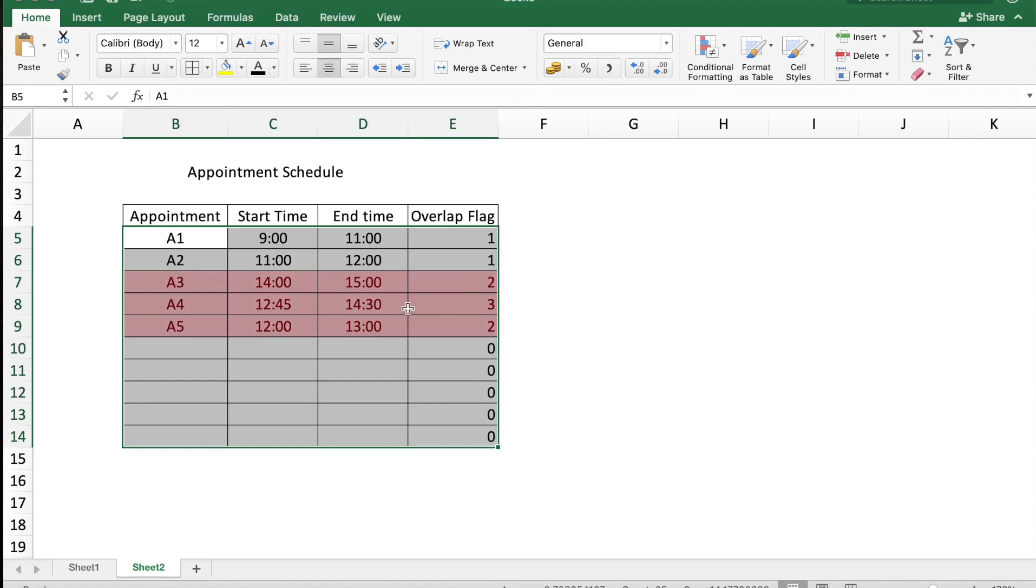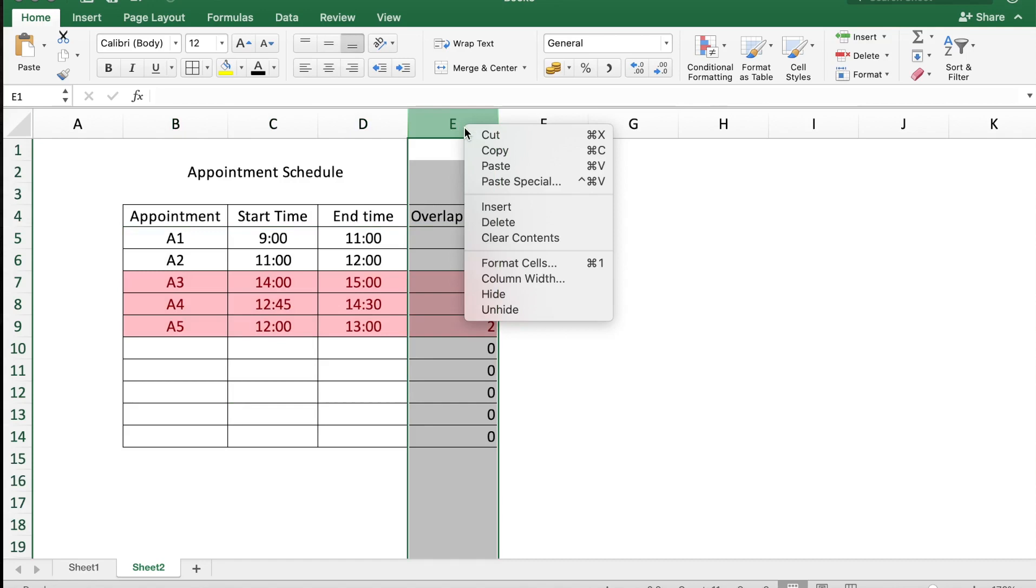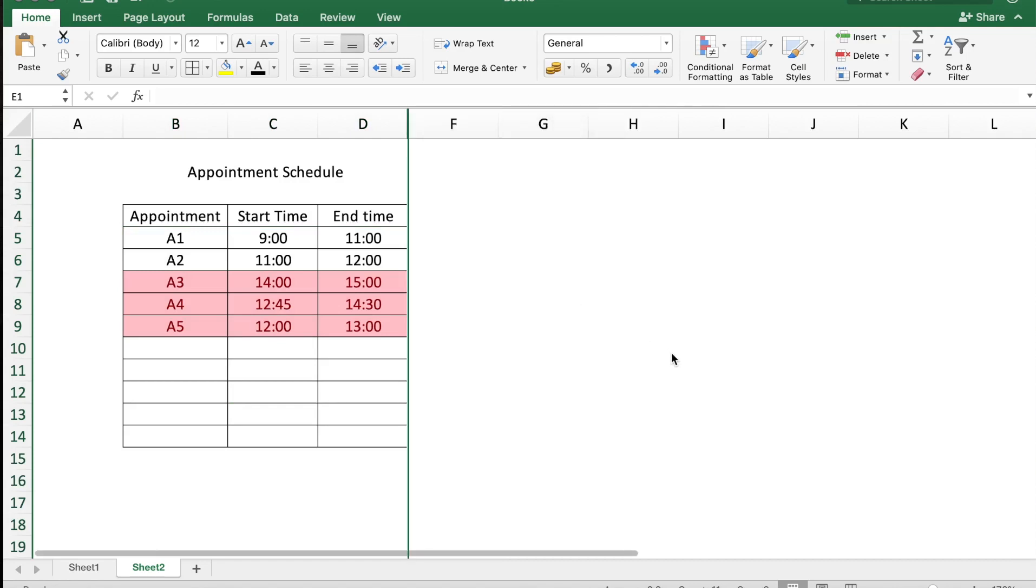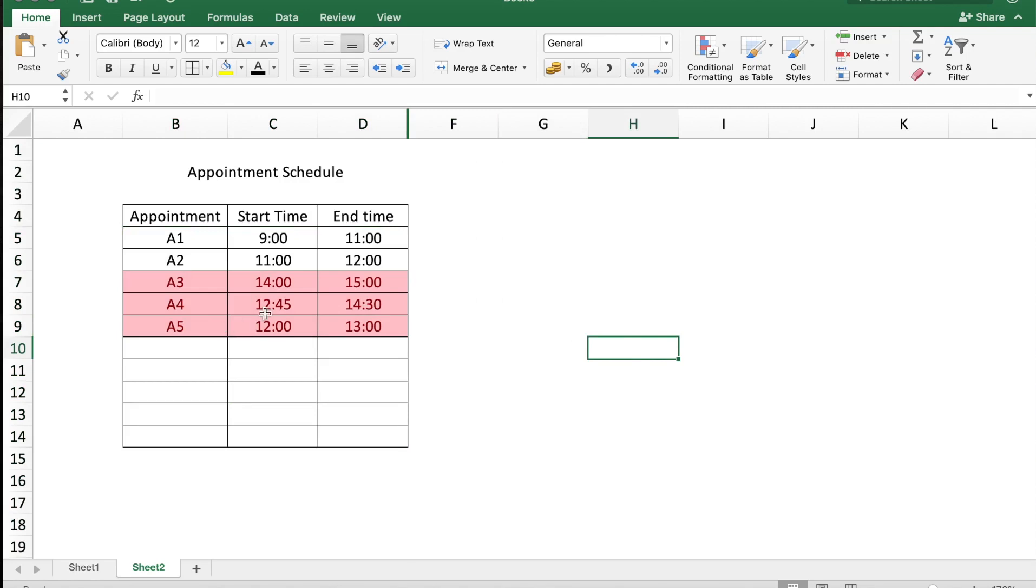Now whenever the overlap flag has a value greater than 1, the appointments will be colored. That is, they have overlapping times. So I can hide this column E and now I see that appointments A3, A4, A5 have overlapping times.